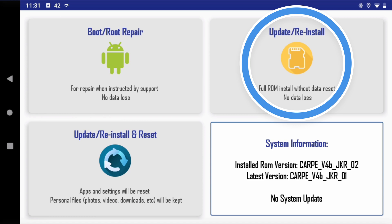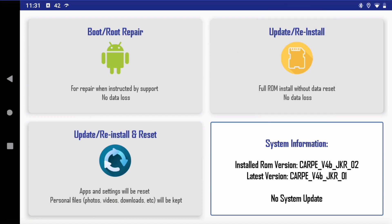Then you have the update and reinstall, which basically will flash the latest version of our operating system. So it probably will include the boot and the system partition. The system partition will have the Android system plus all the apps that we add to it.